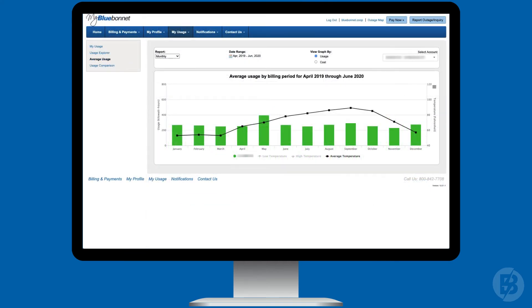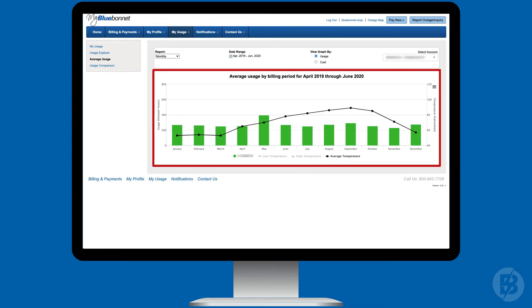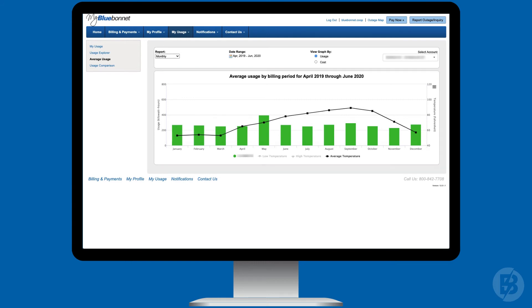One of the most powerful features of MyBlueBonnet is the ability to see your average electricity usage during a specific time period. This allows you to see the trends, like when you're using the most electricity.